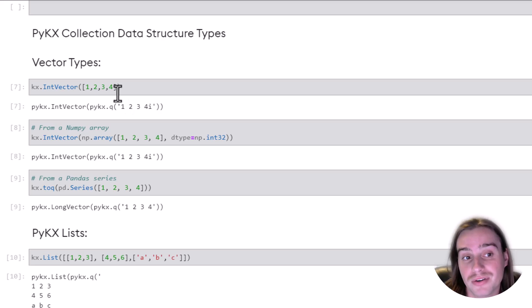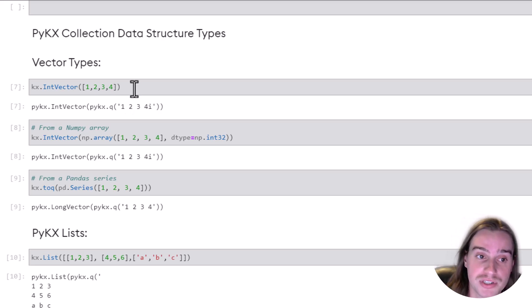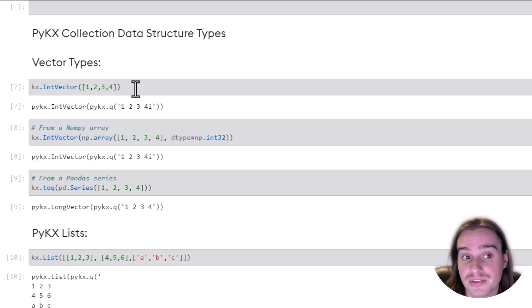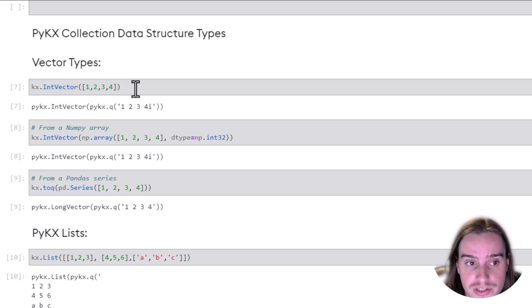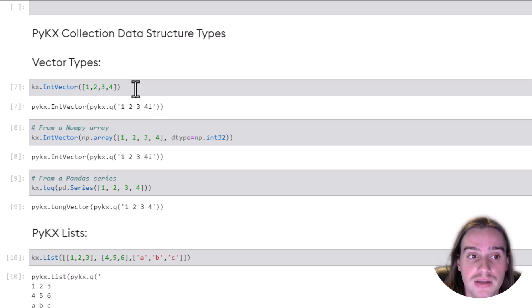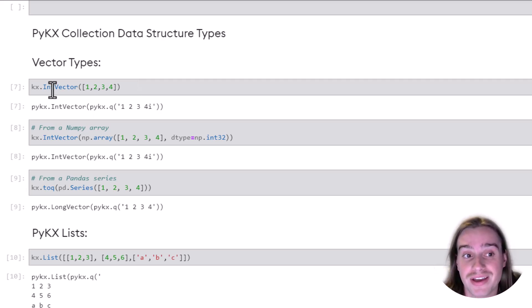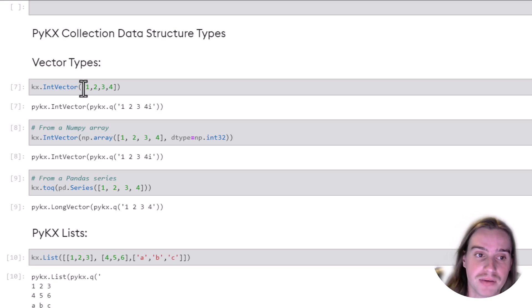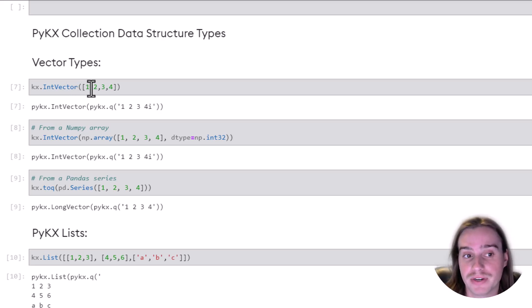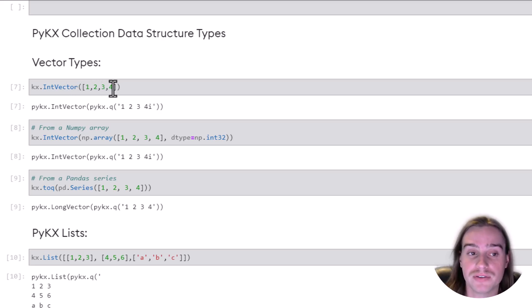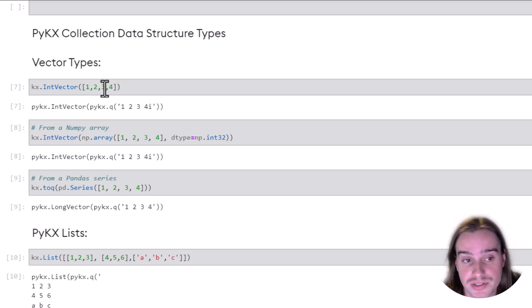If we wanted to create a vector, which in a sense is sort of like a list that just holds a specific data type, then we can do that using KX.intVector. Typically with vectors, you're going to be holding numeric values that are all of the same type, so all integers in this case.